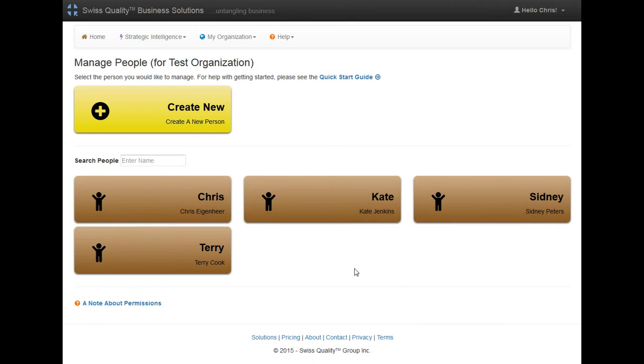Now I can see because I created the organization, I'm already a member, and here are the three people that I created.